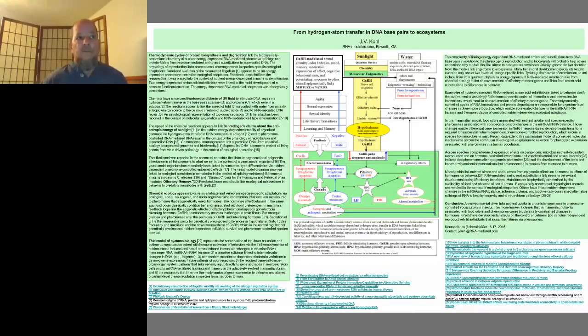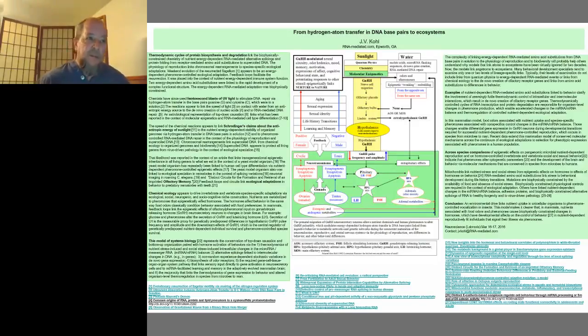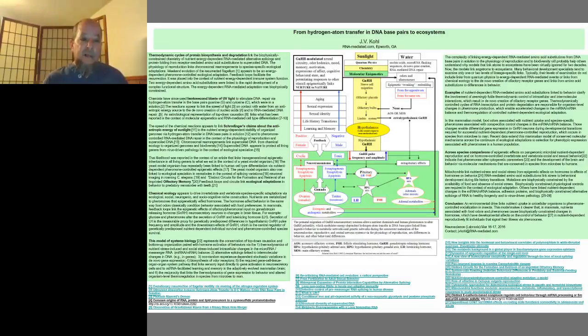They don't start from a gene-centric theory. Instead, they extend links from atoms to ecosystems across disciplines. That fact is addressed in this model of biologically based top-down causation.